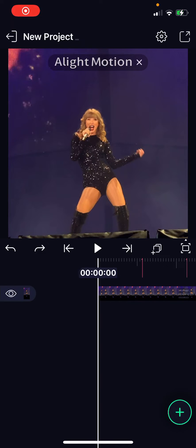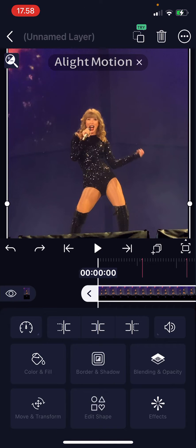Hey guys and welcome back to this channel. In this video I will be showing you guys how you can add a border and shadow to your videos on the Light Motion app. Click the clip and then select border and shadow.